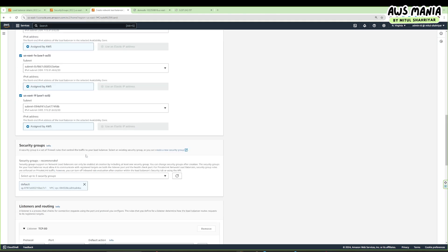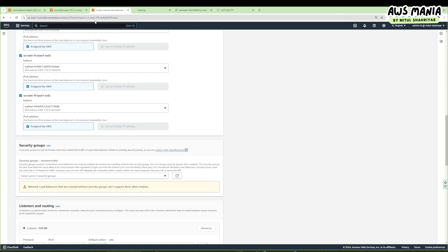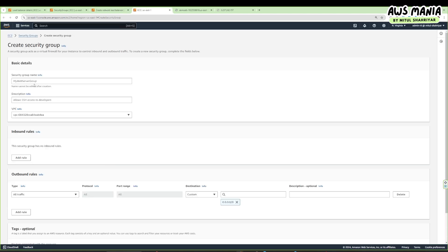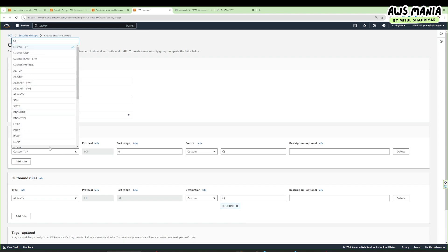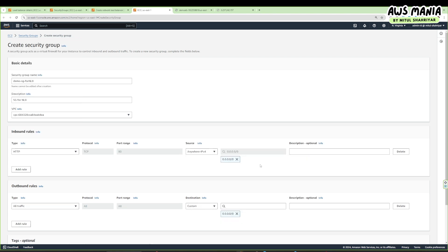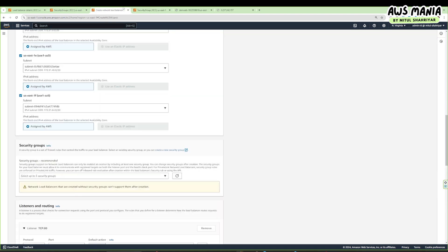In the theoretical part I mentioned NLB has one static IP per AZ. You can see a static IP is assigned, or you can use an elastic IP — but we don't have any so it's not selected. Now we are going to create a security group for our load balancer. Let's give it a name like 'demo-sg-nlb' with inbound rules allowing HTTP traffic from anywhere.